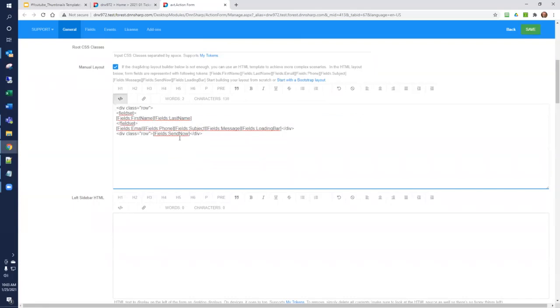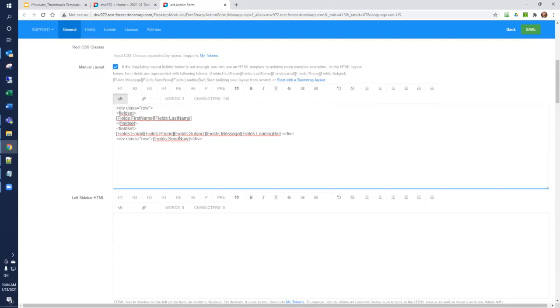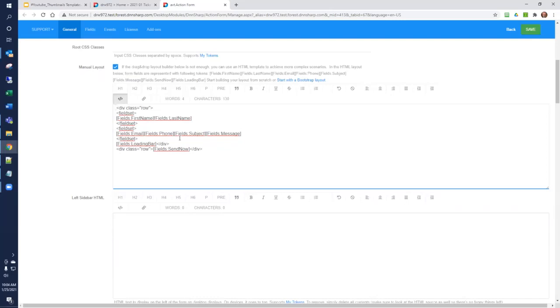Now it's beyond the scope of this article to describe why exactly you might use a fieldset. You might want to take a look and do some research on accessibility. But by doing this, those fields will appear in one fieldset. And then I'm going to just put the remainder of these fields that we're collecting into a separate fieldset. And then the loading bar and the Send Now button I'm not going to include in a fieldset.